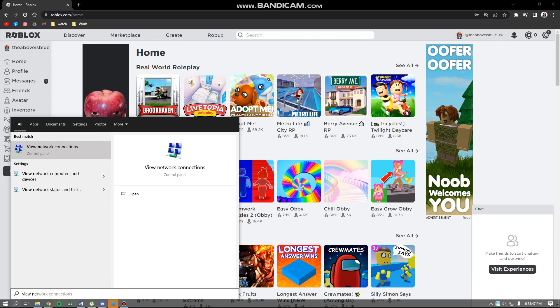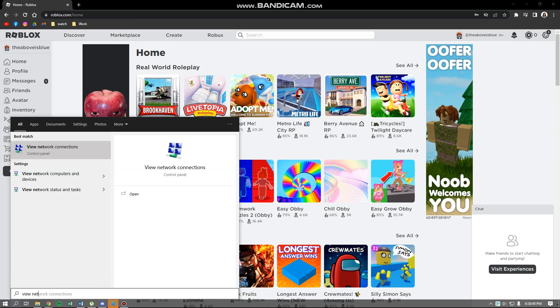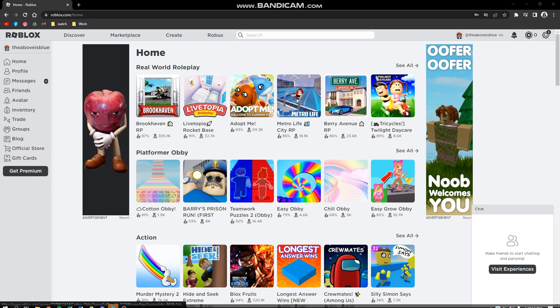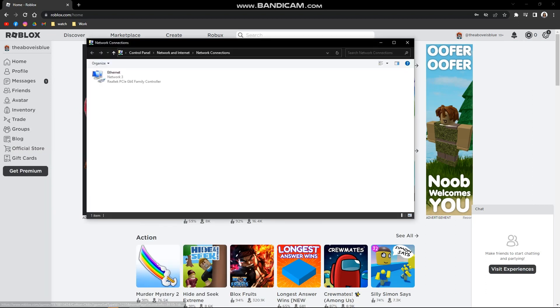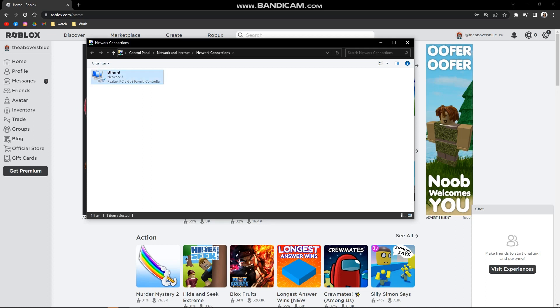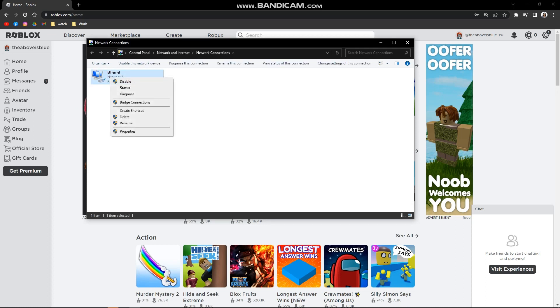Here, 'View network connections,' just click on it. This will pop up on your screen. After that, right-click on it and then go to Properties.